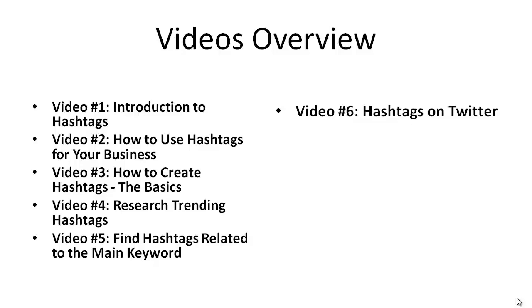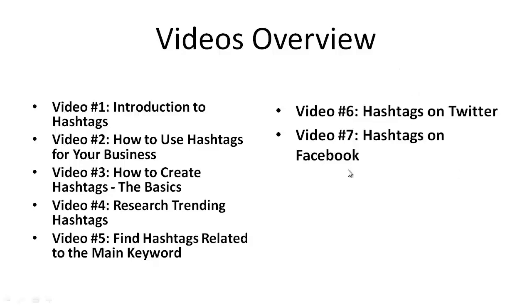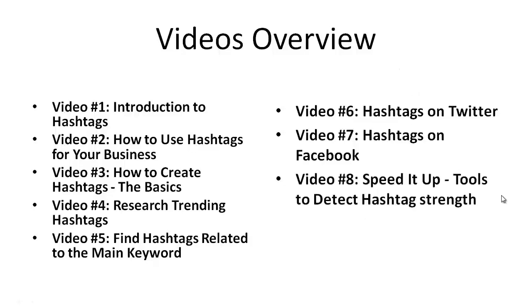Then in video number six, we're going to focus on hashtags on Twitter. Video number seven is hashtags on Facebook. Video number eight is about using tools to speed up the process that we talked about in videos one through seven.